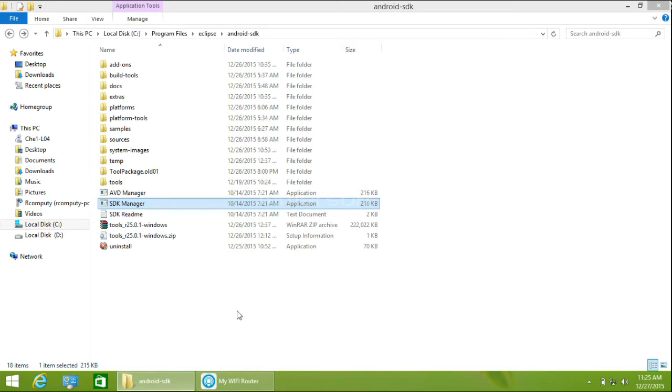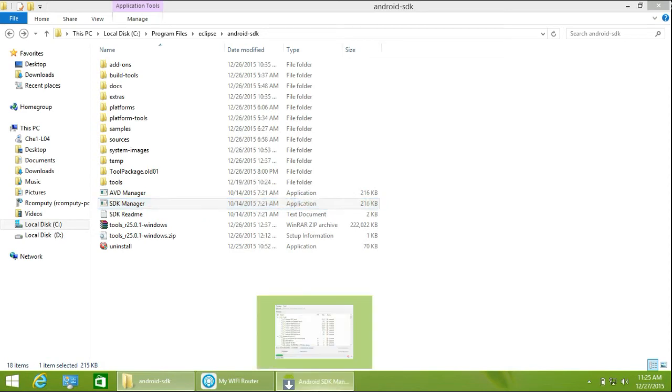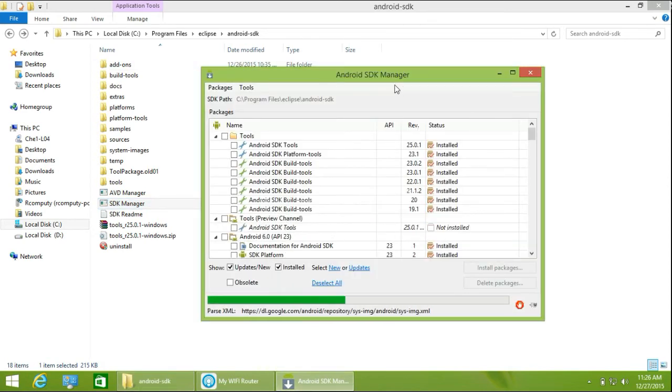The SDK is now open. This is a very easy tutorial. If you're facing any problems, please comment below. The SDK manager is successfully installed and opens correctly.